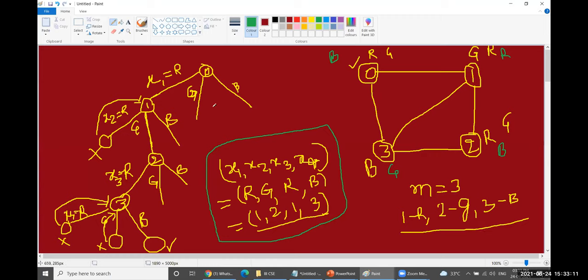You are expected to try starting with green and blue as the first color, identify the two additional solutions, write all color combinations, and include them in the final examination to get full marks. This completes the graph coloring problem.